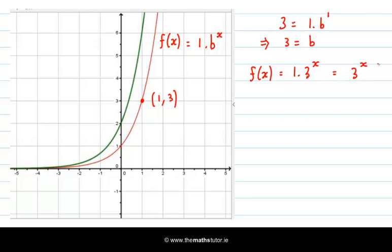I showed you in another video how to plot f of x equal to 2 to the power of x. It's a good exercise for you to try and plot f of x equal to 3 to the power of x from scratch, so I would urge you to do that.